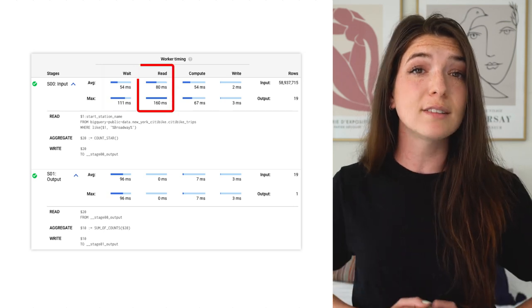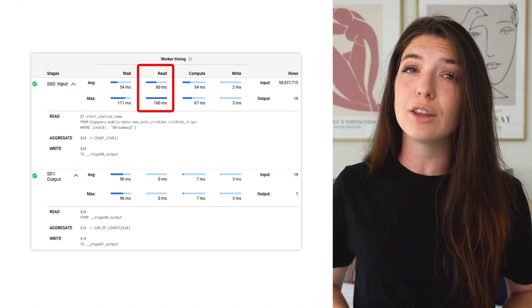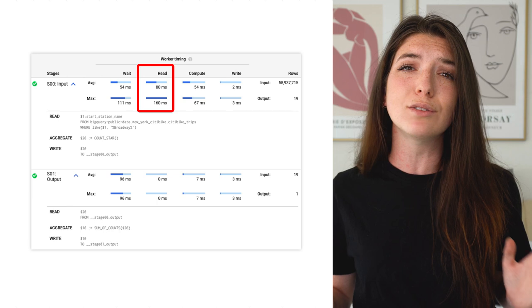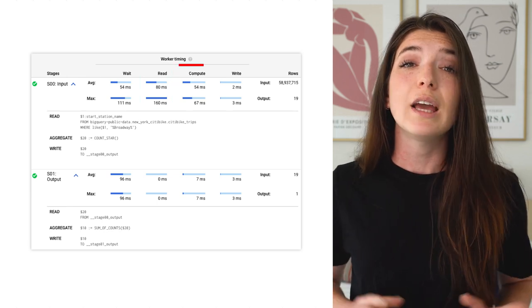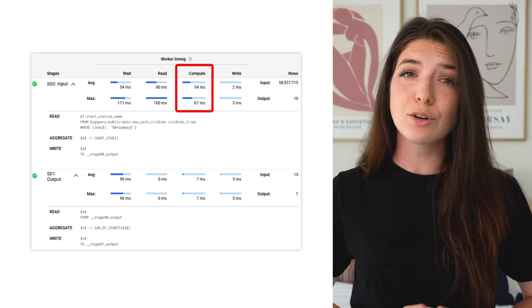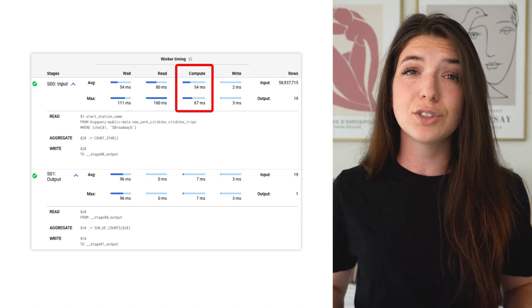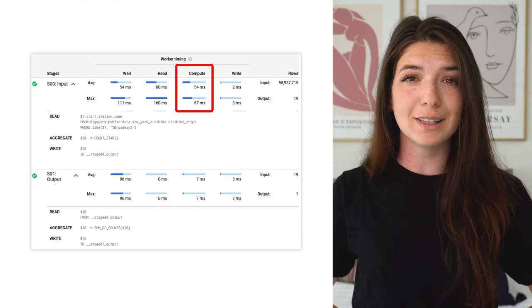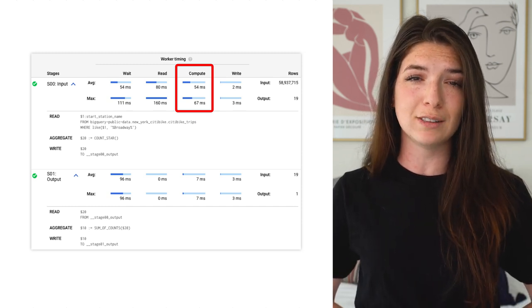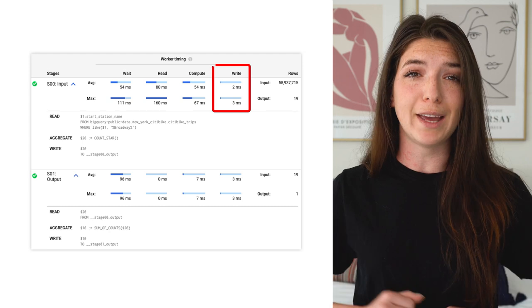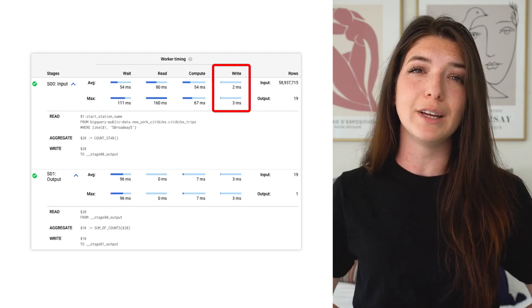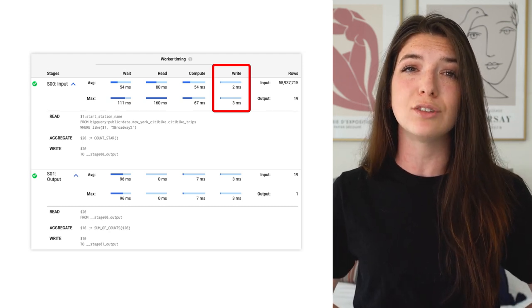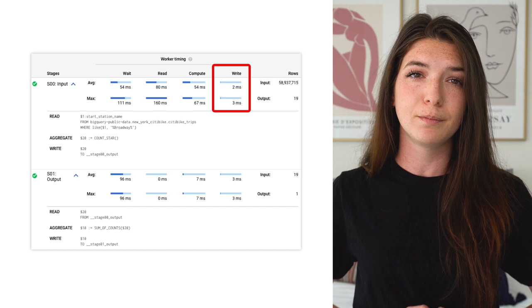In the read phase, where the worker is reading data either from Colossus or from shuffle. In the compute phase, where the actual processing takes place, such as evaluating SQL functions or expressions. And in the write phase, where the shuffle output is written in the next stage or in the final output table.